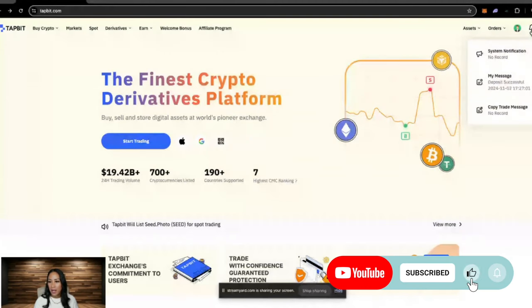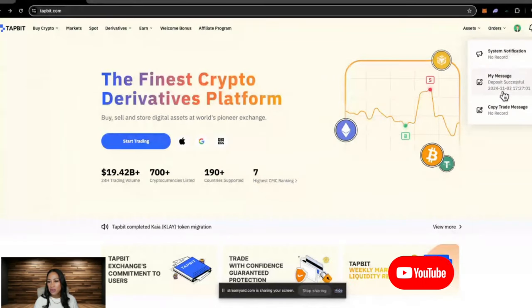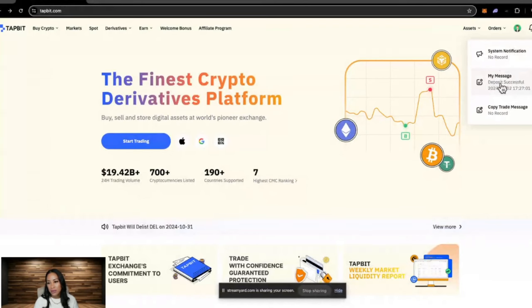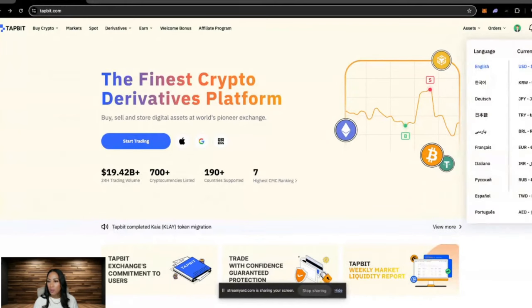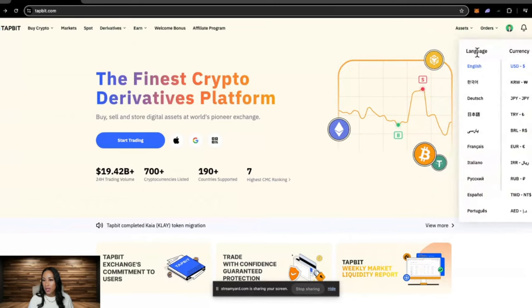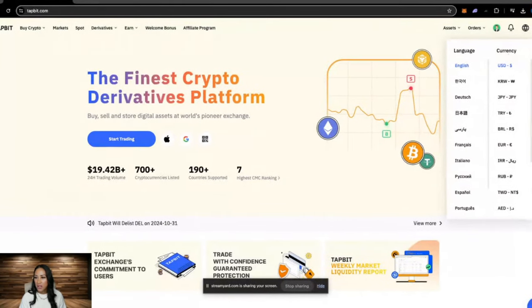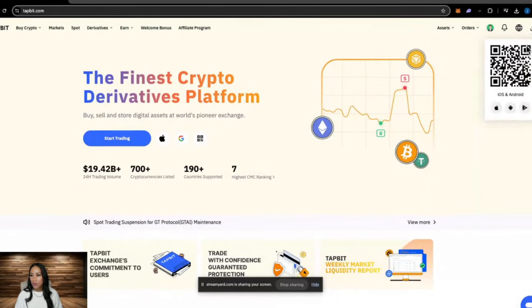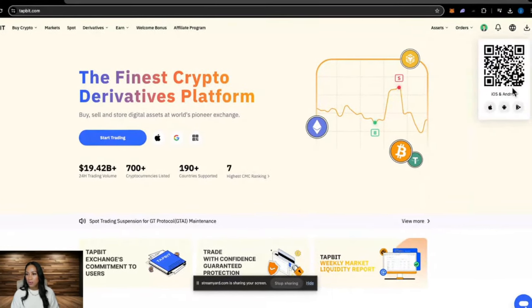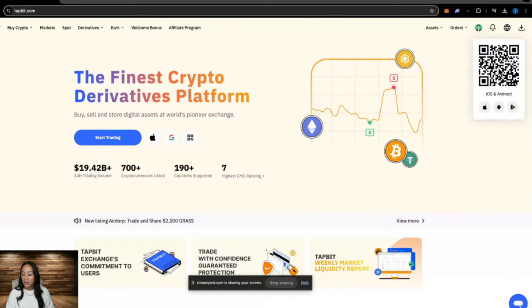Over here we have the bell, where you get any messages on deposits or withdrawals from Tapbit itself. The little world icon, where you can select your language and currency preference. And then we have the little download drop down, where you can scan the QR code to get the mobile app.